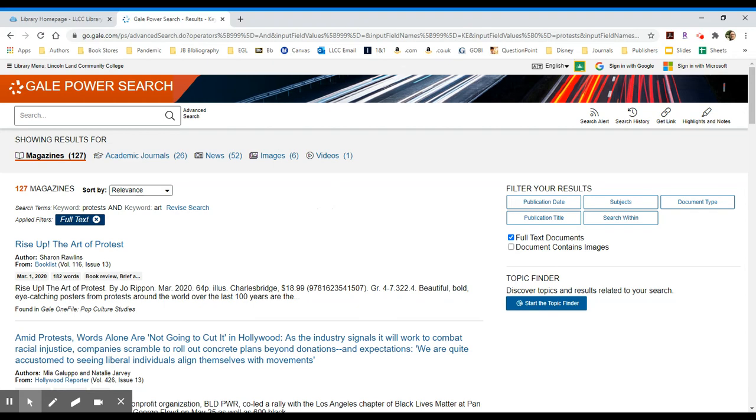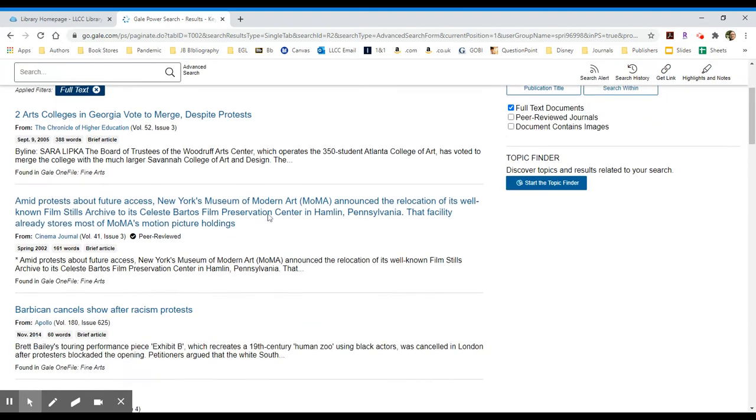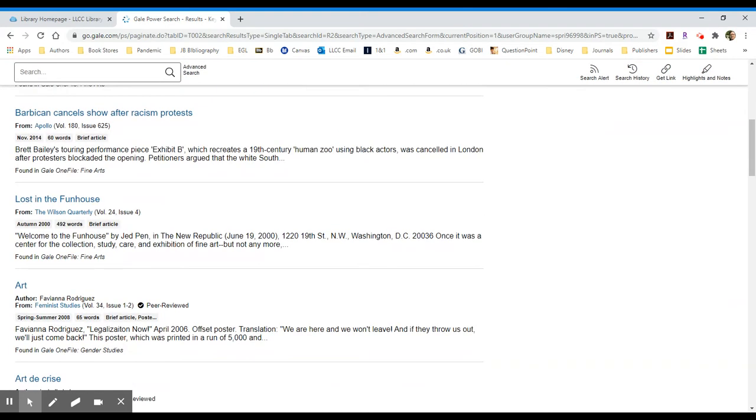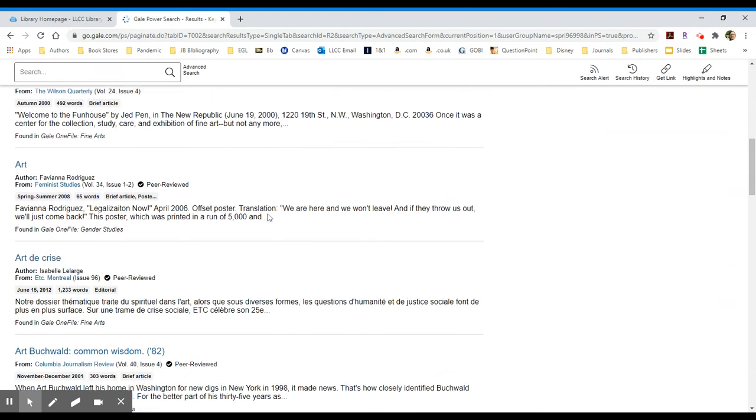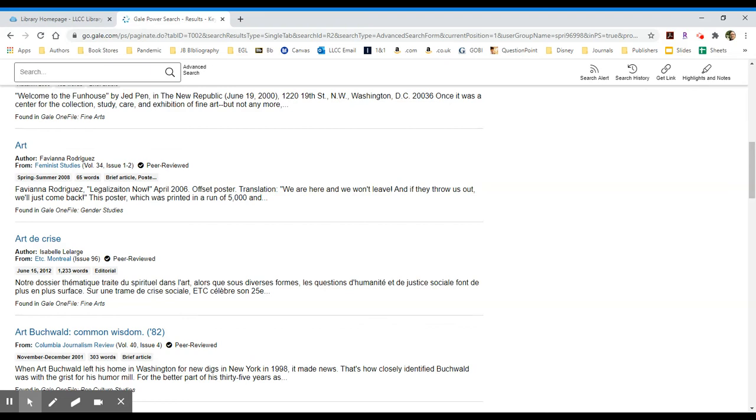In this case, I have 127 magazines, and when I go to academic journals, I see them down to 26. So from here I can look into some of these items. Let's look at the one for art. It's from feminist studies, and it gives me a little bit more information about the article. It's found in the Gale One File under gender studies. The one below is from fine arts, so you can see they're integrating the different databases here.